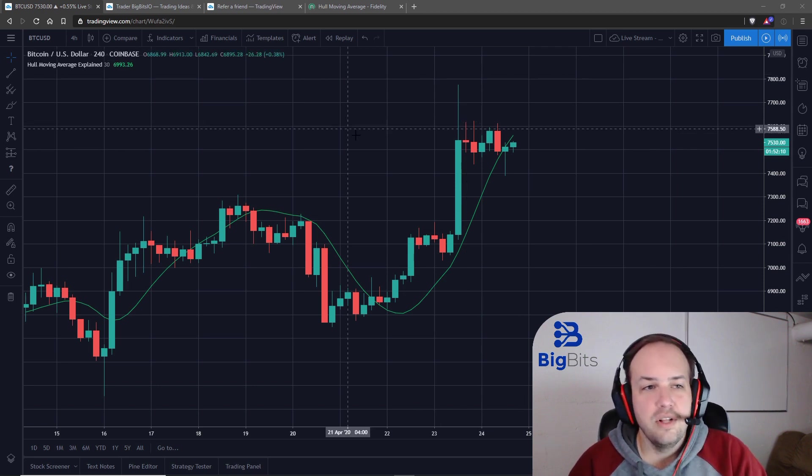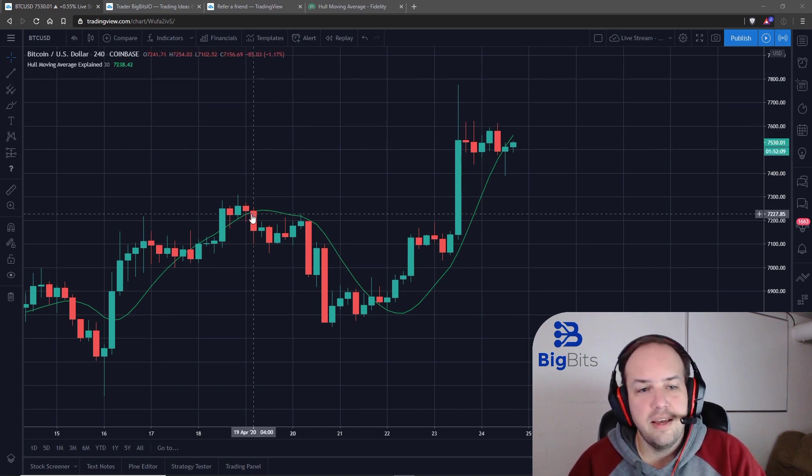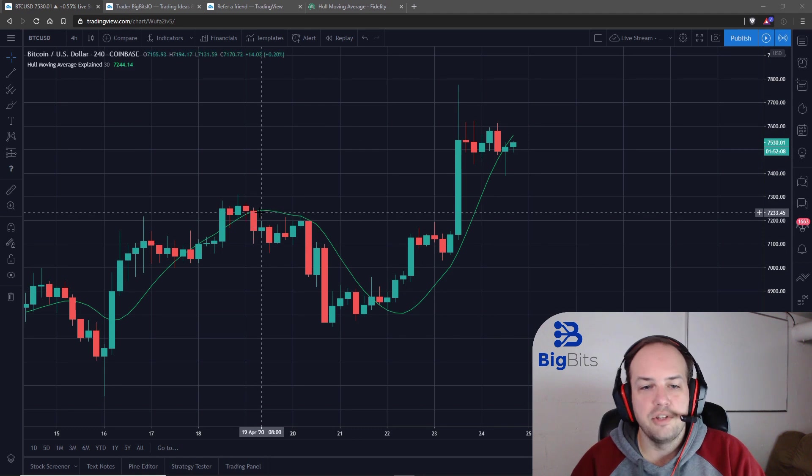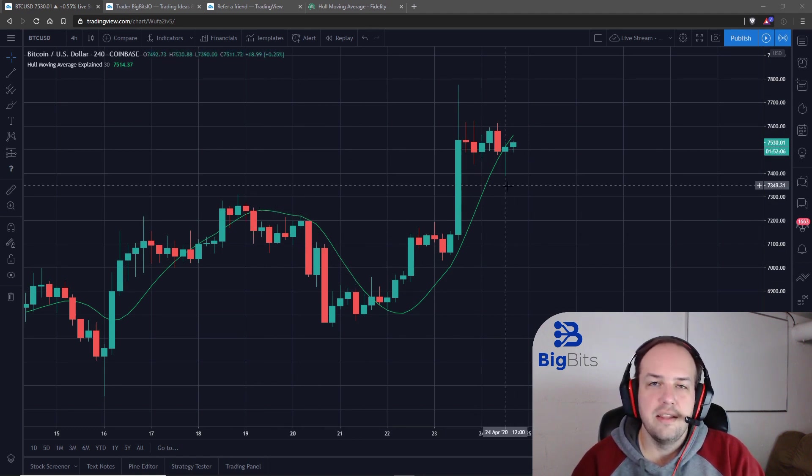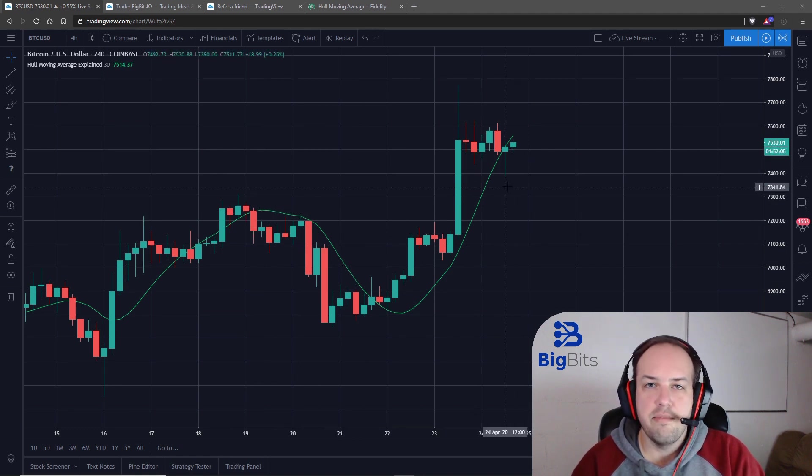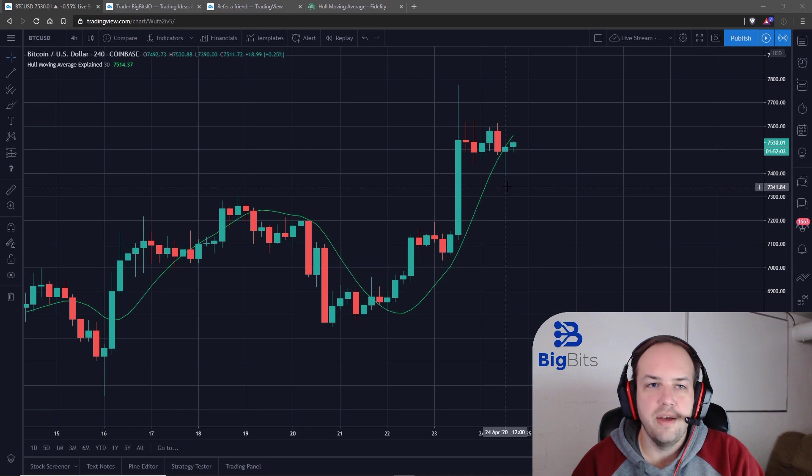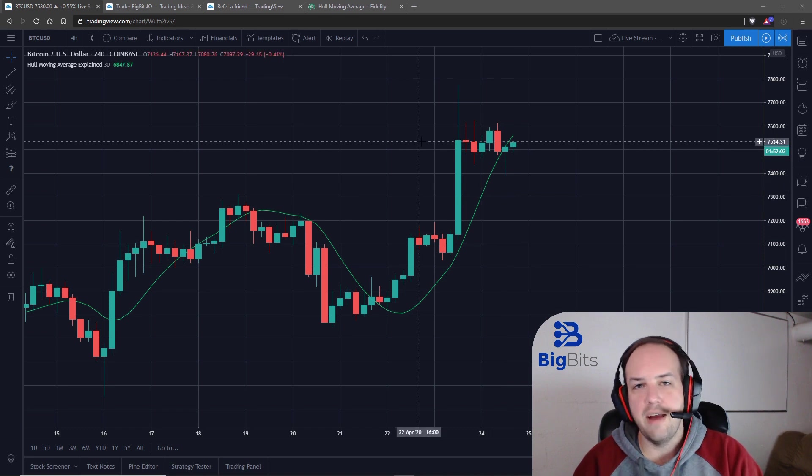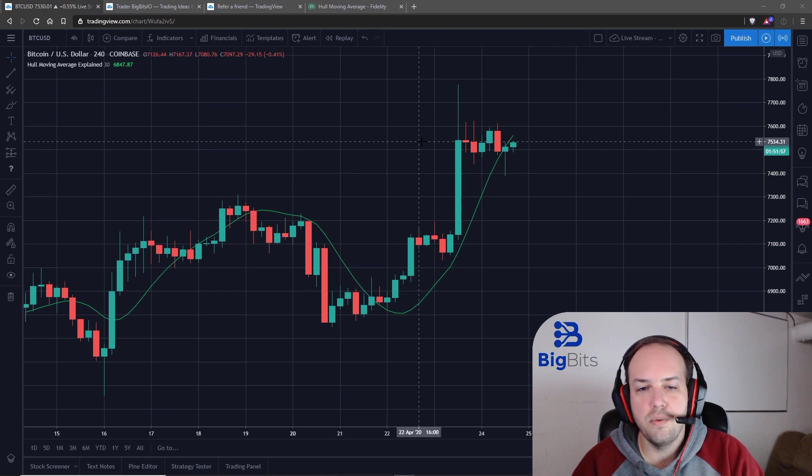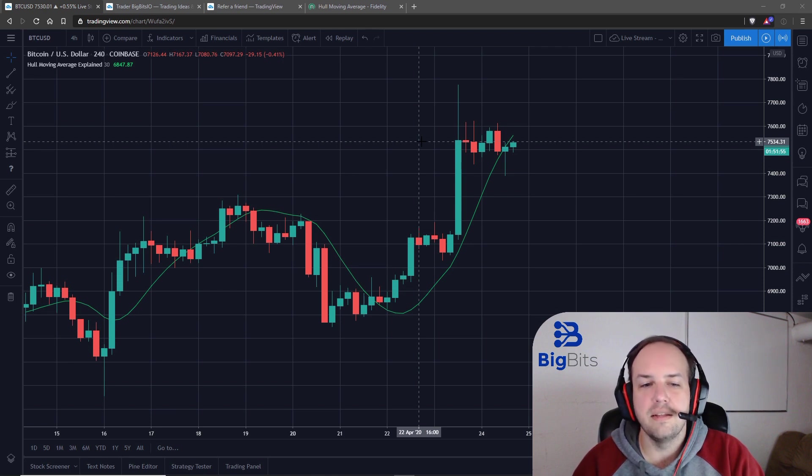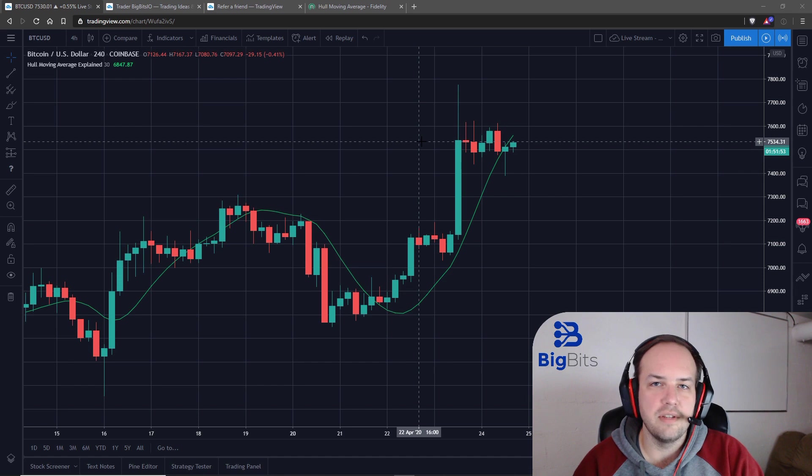This is a Hull Moving Average in green, this green line. This is a 30-period Hull Moving Average. The Hull Moving Average is a very fast moving average. By that, I mean that it eliminates a lot of the lag in moving averages.